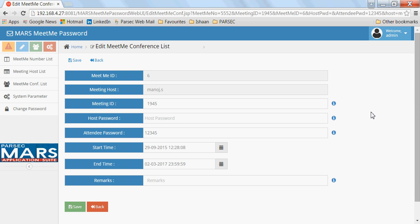Using this application, the application hides the actual Meet Me number. The Meet Me number is not known to anyone else except the application administrator. Not even the host knows the actual Meet Me numbers. They only know the meeting ID.